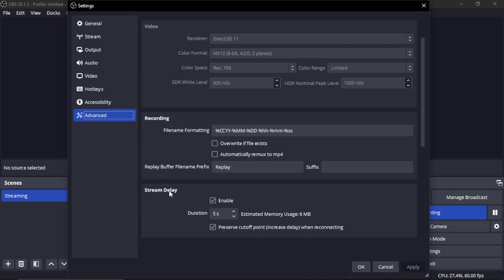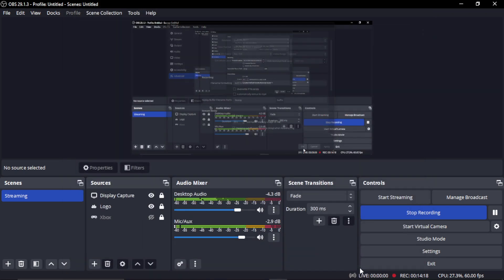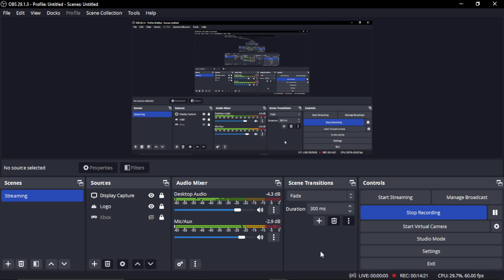Under Advanced, this is where you can put a stream delay in. You can enable or disable it — this is good for stream snipers and attention seekers. Remember you have to hit Apply for it to take effect, then OK. That only applies to streaming, not to recording — recording doesn't have a delay. And that's it — I've shown you all the settings.